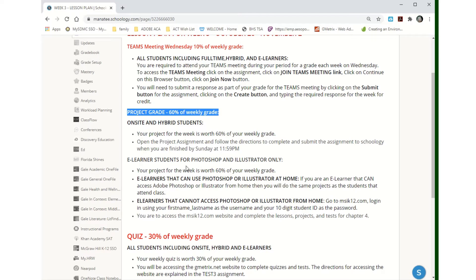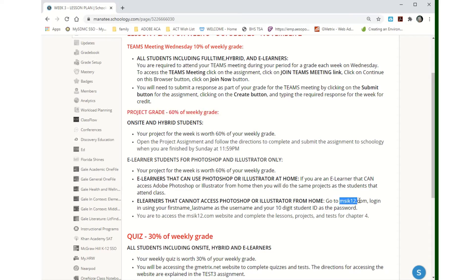If you're an e-learner and you can access Photoshop from home, then you do the same projects that the kids do at school. If not, if you can't, then you go to msk12.com and you'll be doing chapter four for this week.